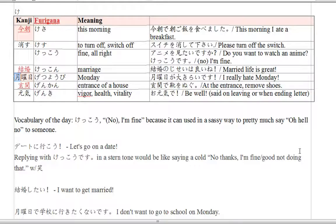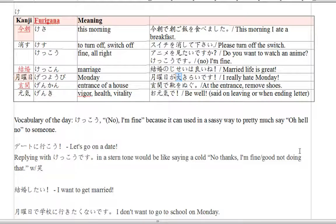The next word is getsuyoubi. Getsuyoubi — it's Monday. So, 'getsuyoubi ga daikirai desu' — I really hate Monday. Dai, like daisuki, means really like — people translate it to love. Dai is the word 'big,' so 'big hate' — big dislike of Monday. So, I really hate Monday.